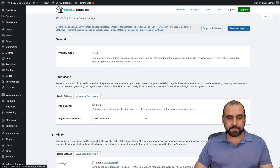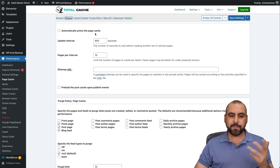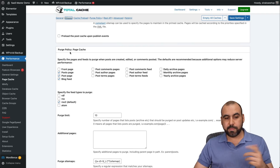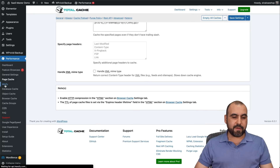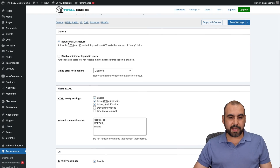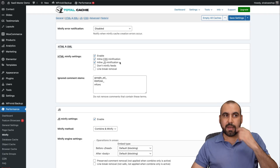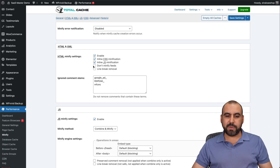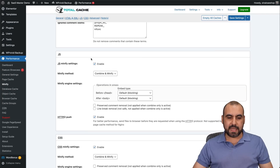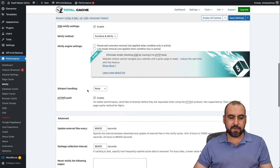In W3 Total Cache's general settings you have page cache settings and cache preload — automatically prime the page cache, similar to what I described before. There's also a purge policy. For minify settings, you get HTML and XML minification, inline CSS minification, inline JS, and options for feeds and line break removal. For JS you can enable combine, minify, or both. For CSS you can also minify, with advanced settings available. Some of these are required to gain points on Google PageSpeed.